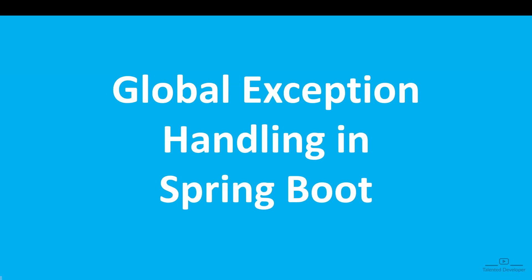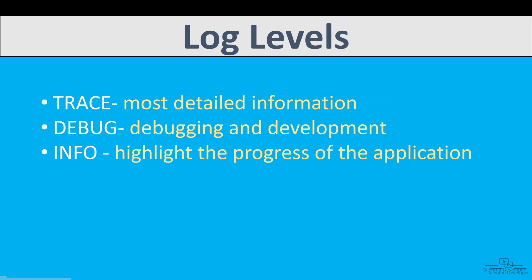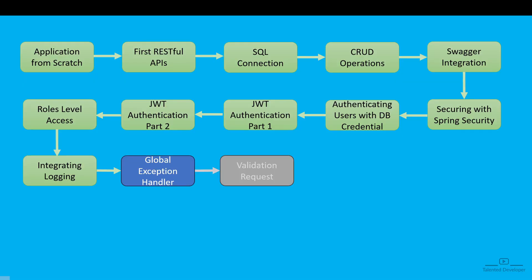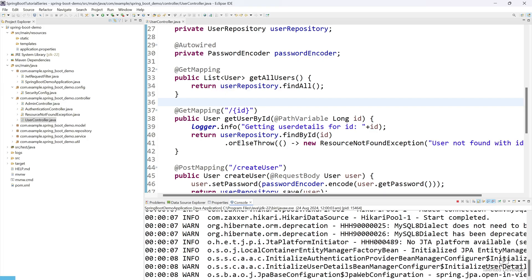Welcome back to our Spring Boot tutorial series. In the last tutorial we learned how to use the logger. Today we are going to learn how to implement global exception handling in our application. This will allow us to catch all exceptions in one place and we can easily return an externalized error response to the client.